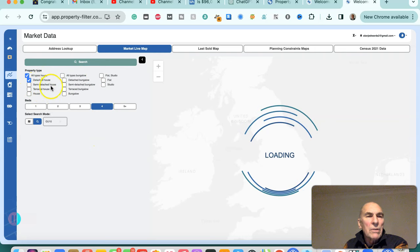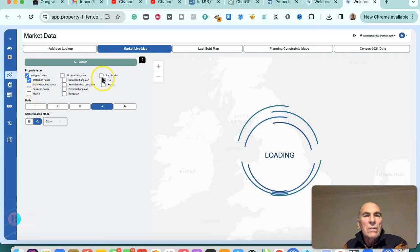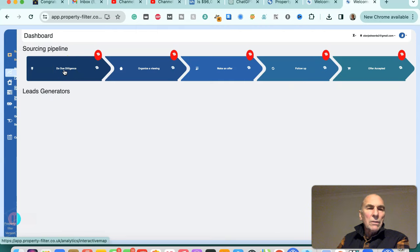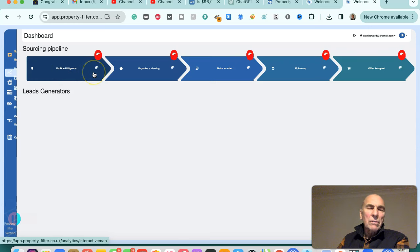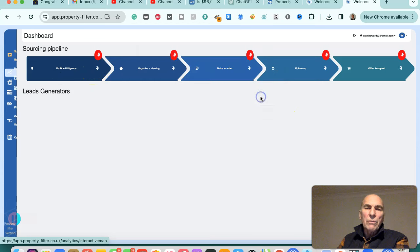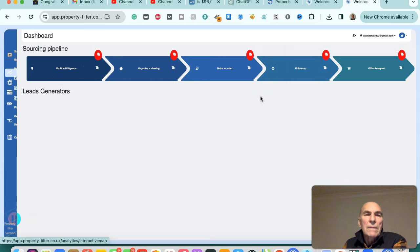We could change it to be semi-detached house, terraced house, house or bungalow. Go back to our sourcing pipeline, so this is Property Filter prompting us to do due diligence on certain of the properties that we've told it to look for for us.